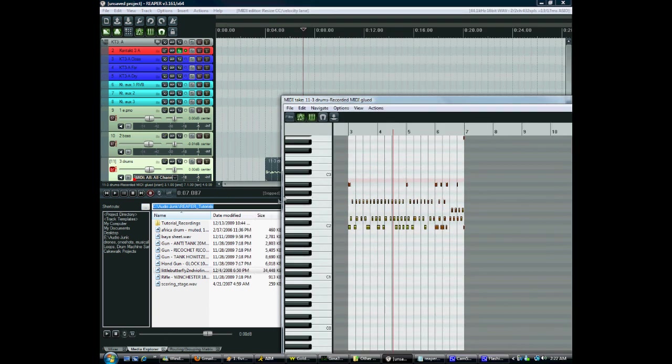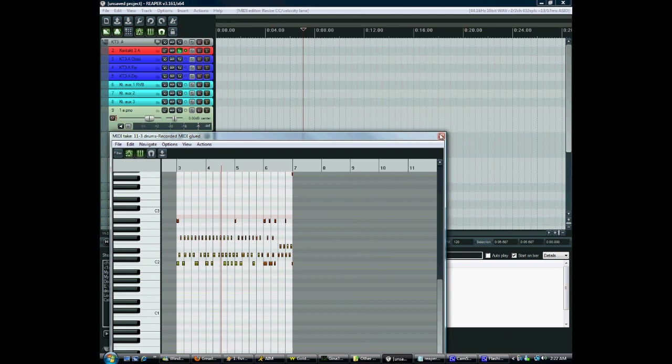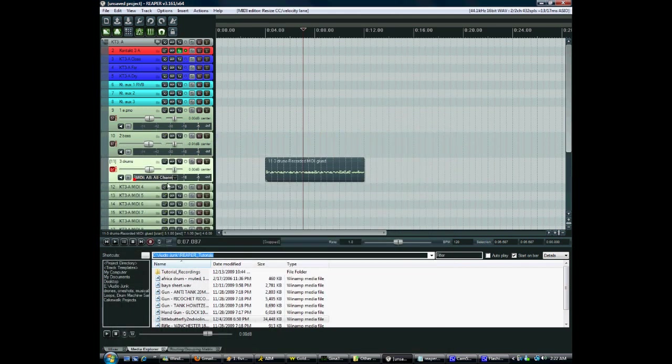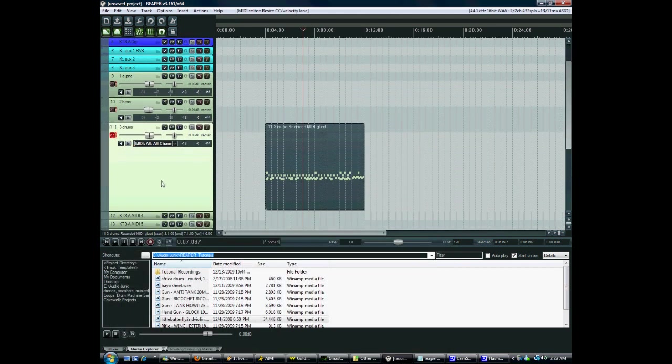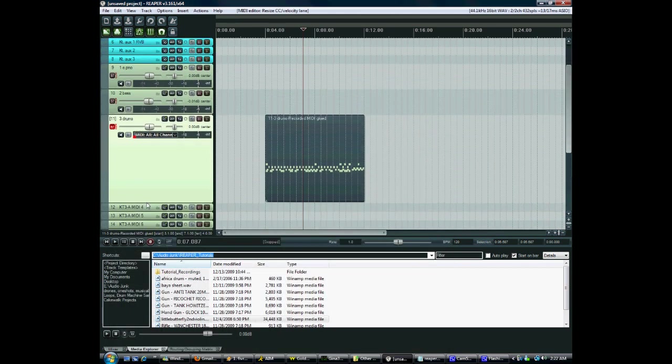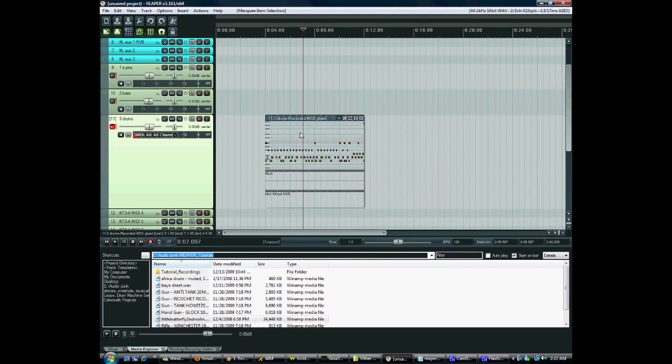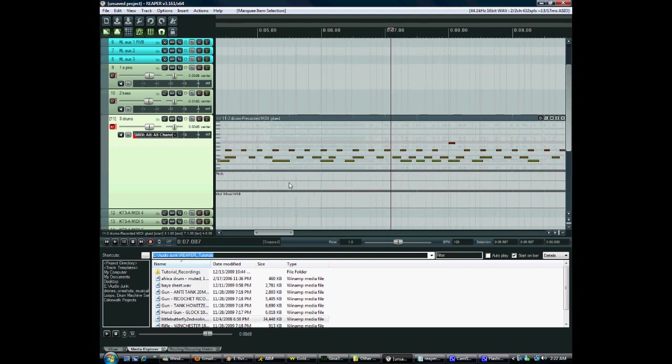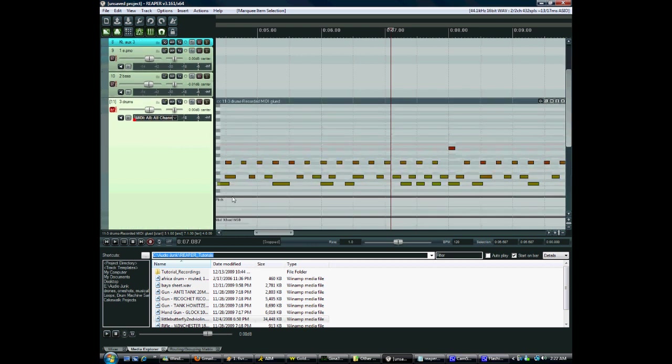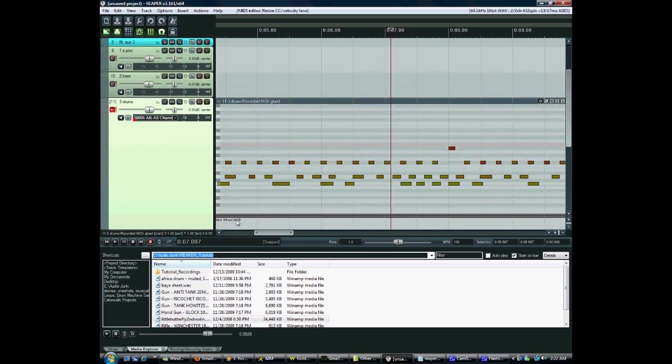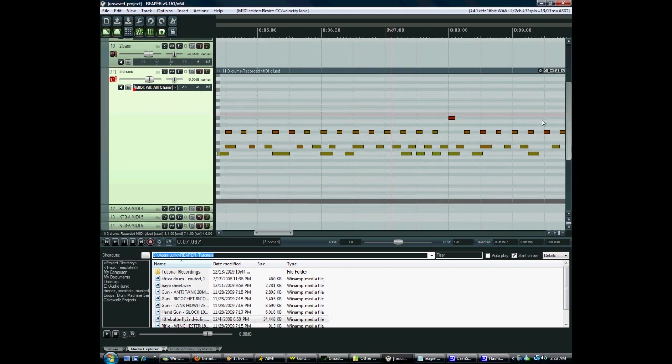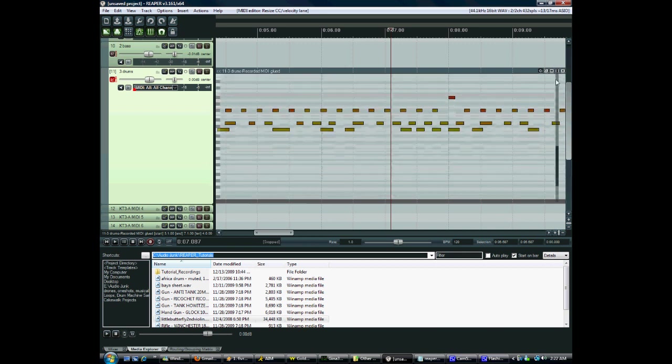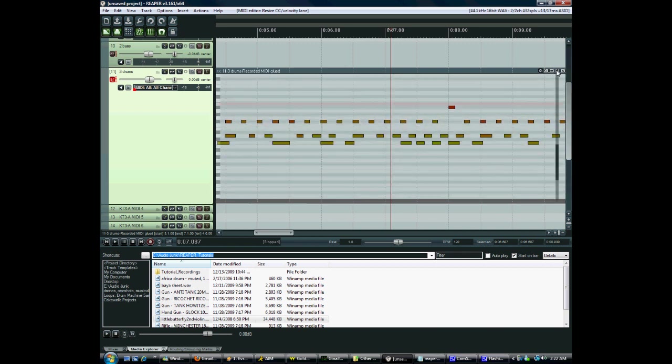But you can also, if you like this feature in Sonar, let me make this a little smaller. You can have an inline piano roll view. You just select whatever clip you want and press E and now we're seeing an inline view. This actually works just the same as the regular piano roll view.